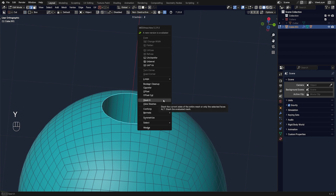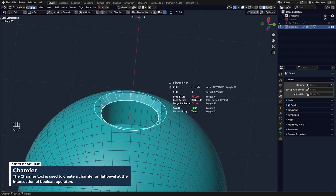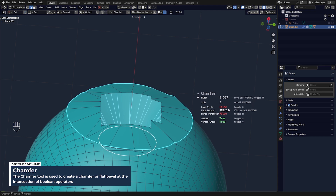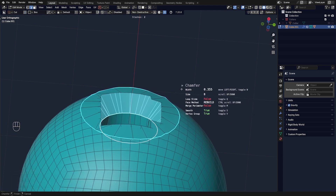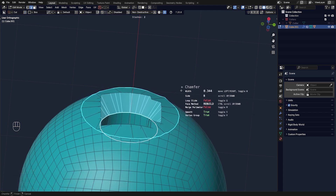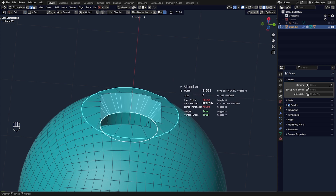I align myself like this here and I'm going to go with chamfer. I can go really deep — and if I go really deep, a few interesting things will happen.